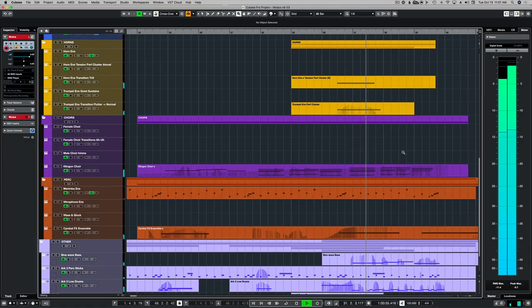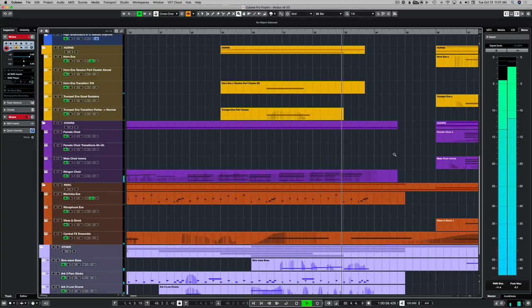Everything that you hear in this track comes from the Modus library, with the exception of a few percussion elements from Metropolis Arc 3. This is because, besides the cymbal effects, there's no percussion included in this library, so I needed to add a little bit of percussion. Well, I hope this video was helpful for you, and if you have any questions about this sample library, feel free to leave them in the comments below and I'll do my best to answer those for you. There's lots of new music coming soon, so keep your eyes and ears peeled to this channel, and we'll see you next time.